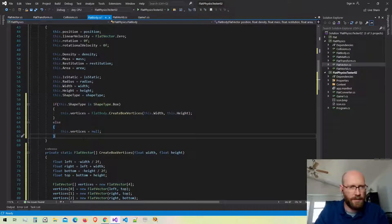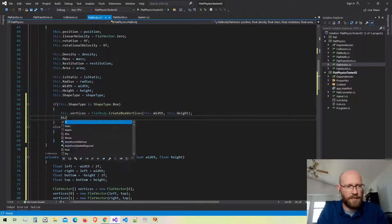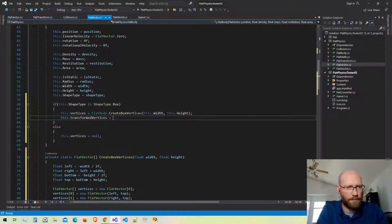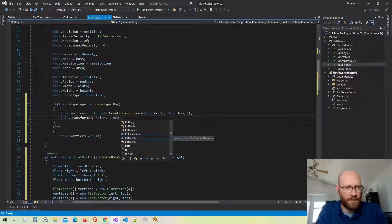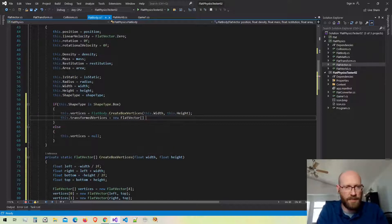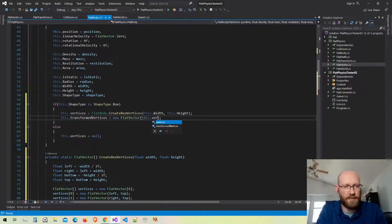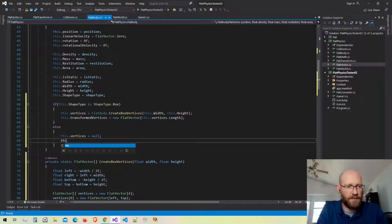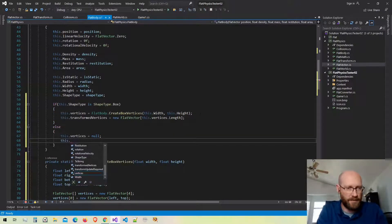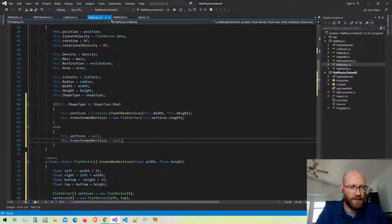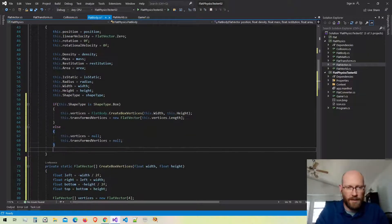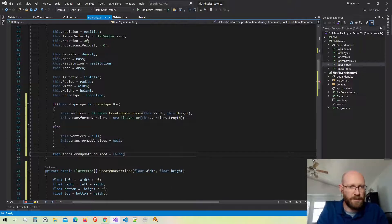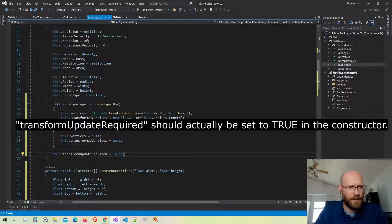Down in the constructor, let's set up the transformed vertices. For a box body I'll allocate the memory — a new array of vertices the same size as the vertices array. Otherwise, if it's not a box body, the transformed vertices will be null just like the vertices. Then I set transformUpdateRequired to false.